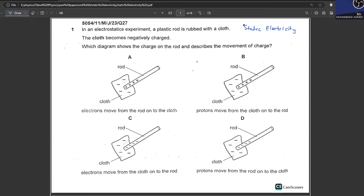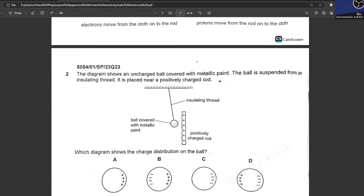In an electrostatic experiment, a plastic rod is rubbed with a cloth. The cloth becomes negatively charged, so the plastic rod will become positively charged. We can cancel out options C and D. If one object becomes negatively charged, the other is bound to become positively charged. Since the rod becomes positively charged, electrons moved from the rod onto the cloth — the thing that loses electrons gets positively charged, and the thing that gains electrons gets negatively charged.